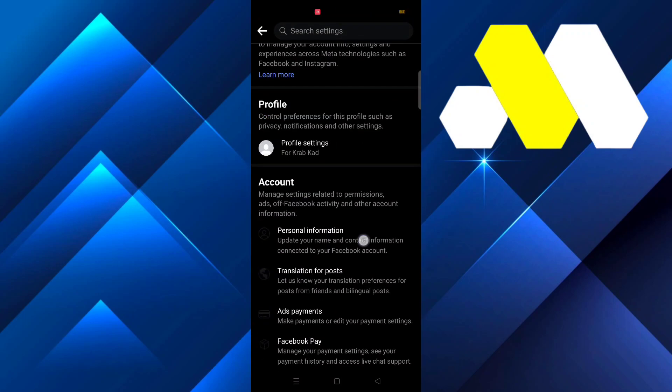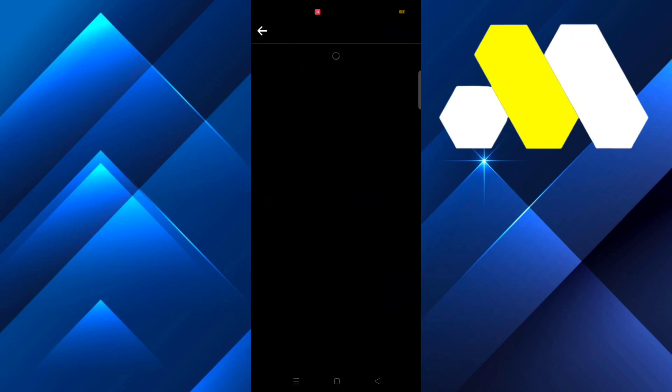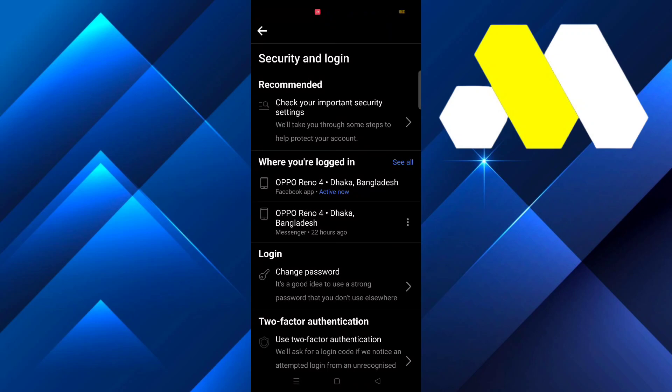From there go to Settings and then scroll a bit down until you see Security and Login.